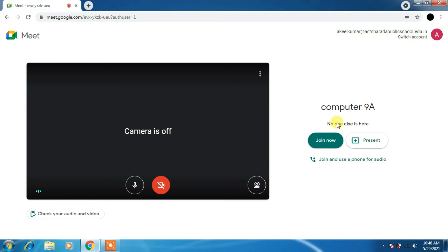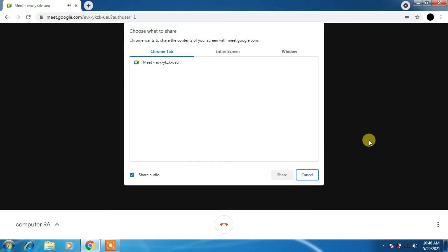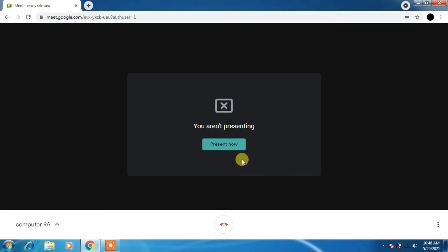If you want to use the camera, just click on the camera option. Now here you can present directly. Here you can see Chrome tab. If you want to use Google Chrome, you can use entire screen or a window. There are three options.